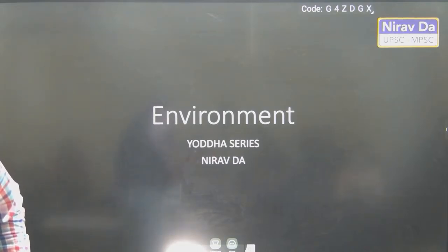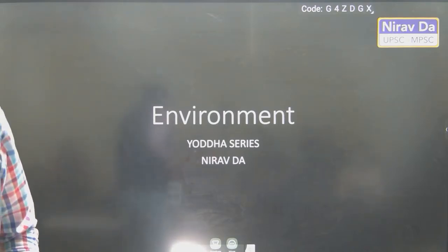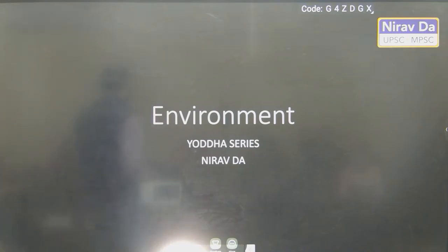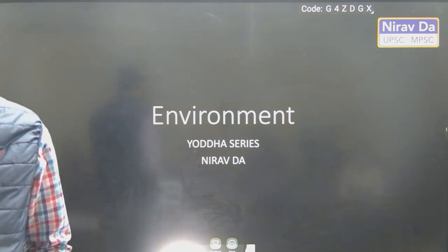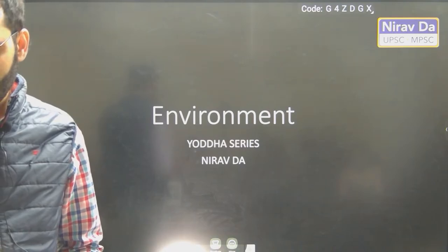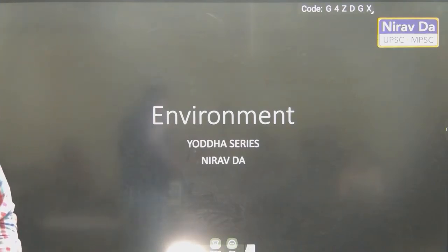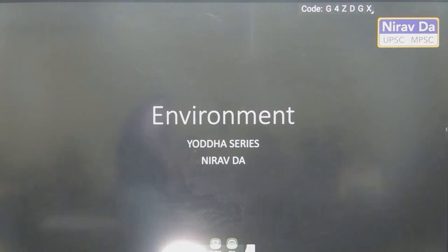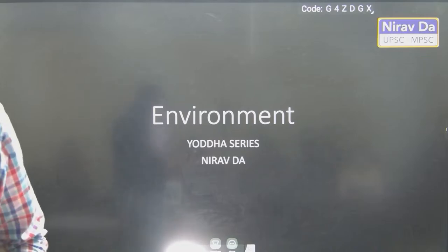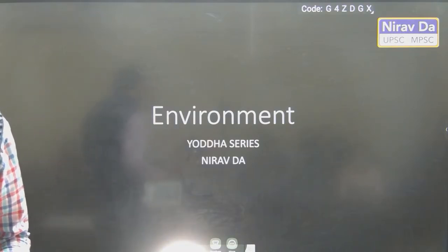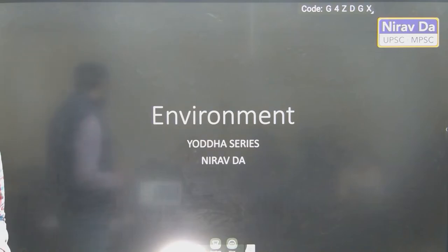Yeah, online students, if I am audible, please write it in the chat box, so that we can start. Is the voice crystal clear?